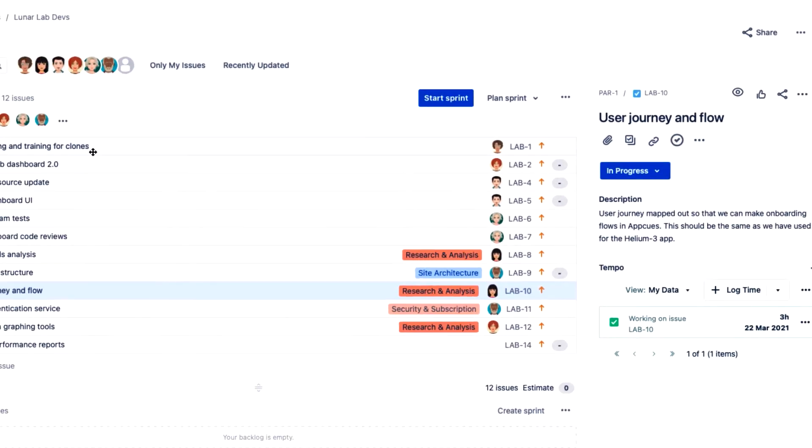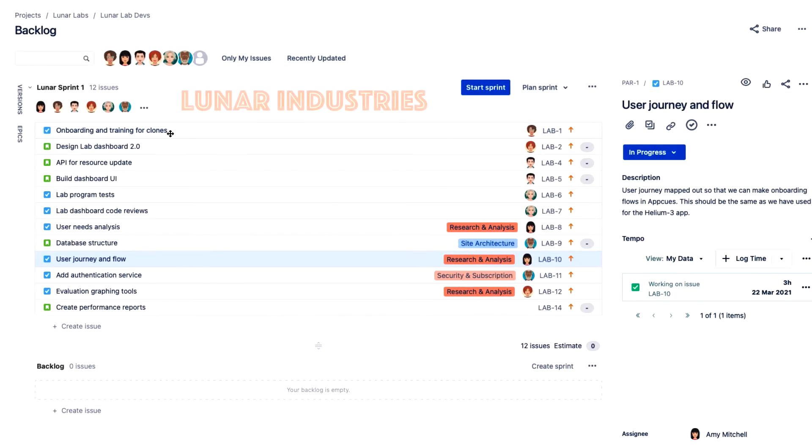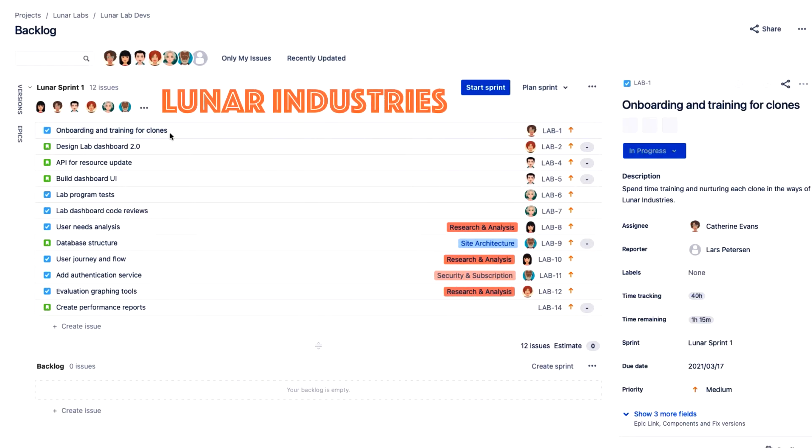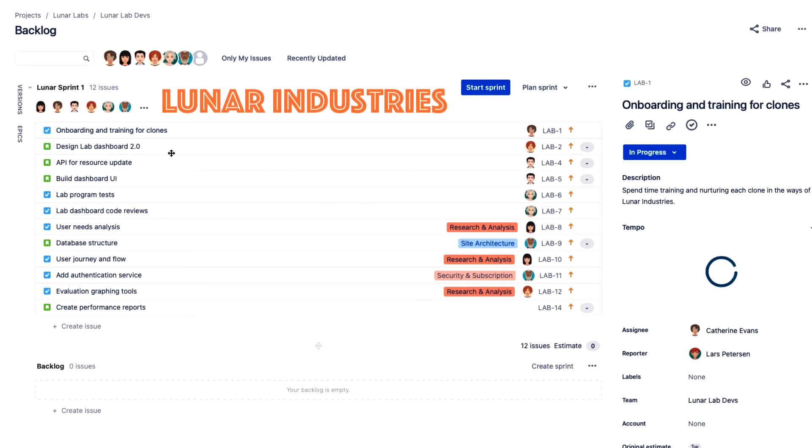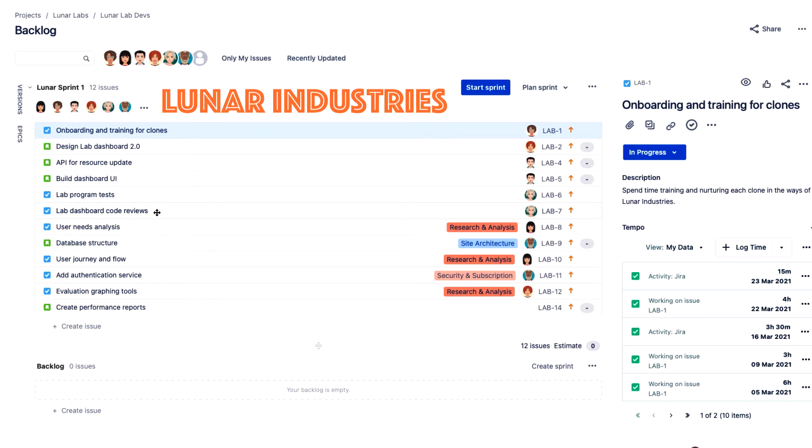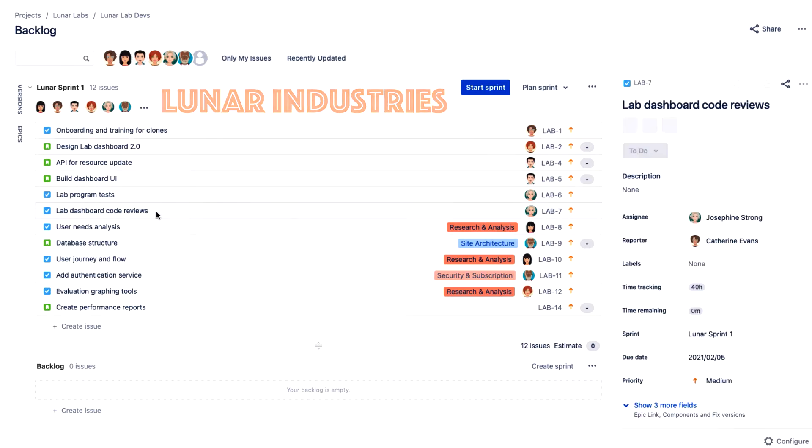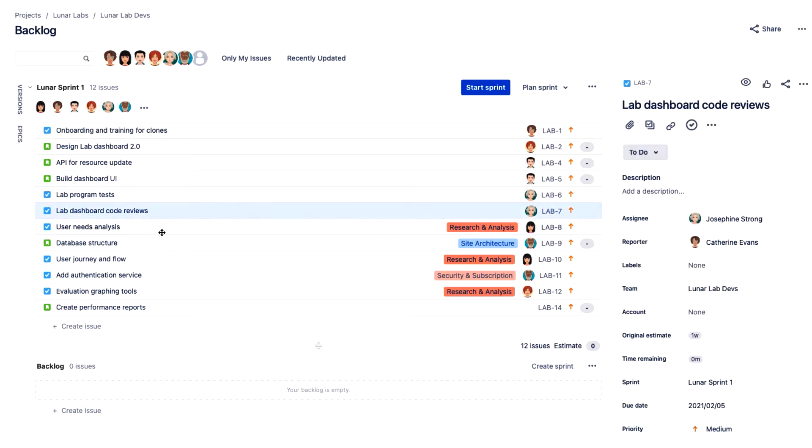Here at Lunar Industries, many of us are in and out of JIRA all day, so trackers are key to helping us easily track our time. Let me show you how we use them.